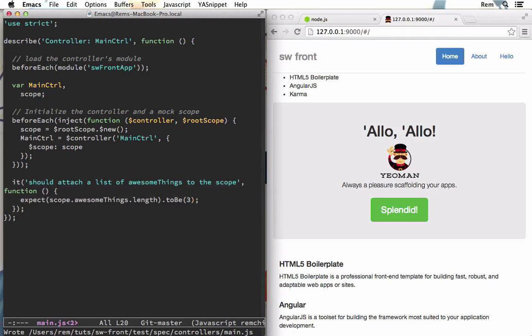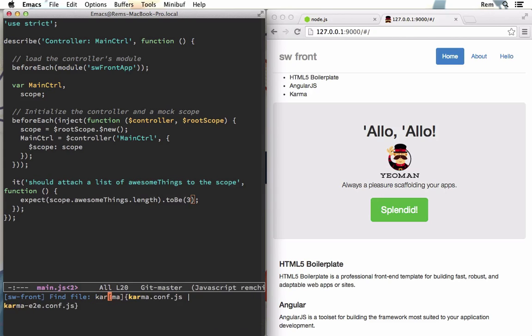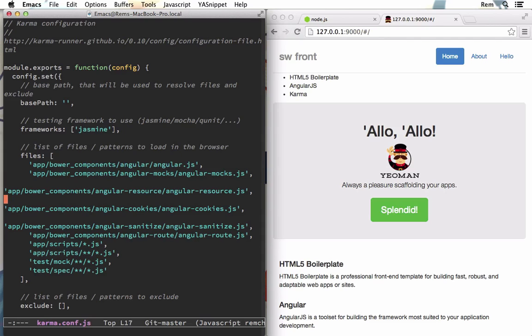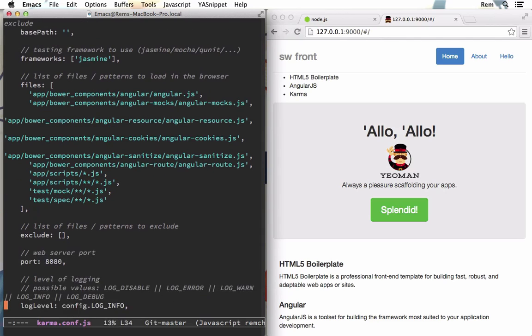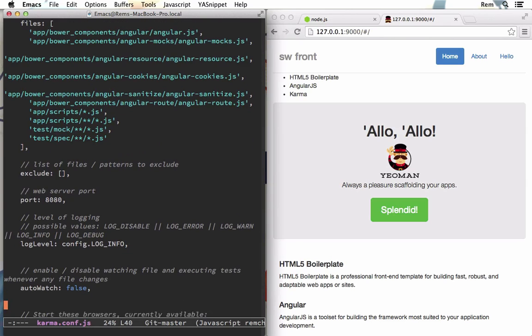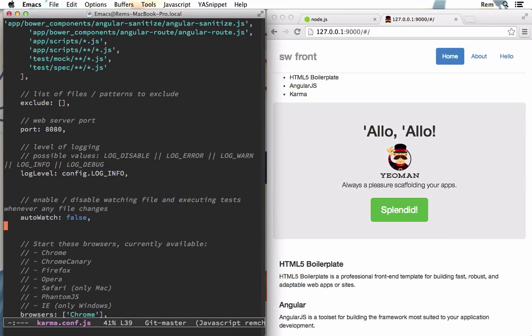Let's open karma.conf file. That's where the configuration for karma is stored. You can see here that we use the base path and framework Jasmine. Then we require files like Angular, Angular mocks and all the resources and application. Then we have port, etc.